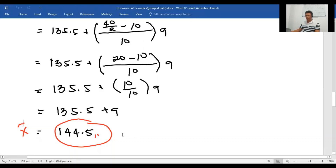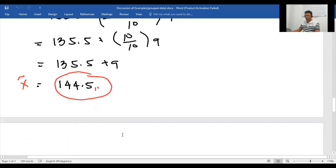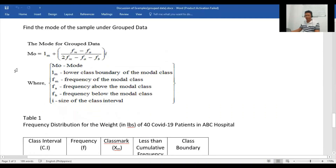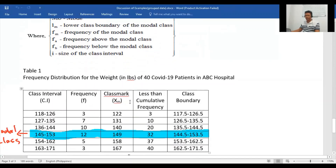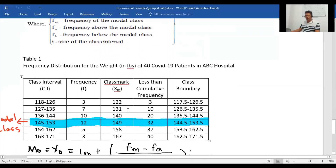The median weight of the patients is 144.5 pounds. For the mode, the formula is: Mo equals LM plus (FM minus FA) over (2×FM minus FA minus FB), times I. Where LM is the lower class boundary of the modal class, FM is the frequency of the modal class, FA is the frequency above the modal class, FB is the frequency below the modal class, and I is the class width.